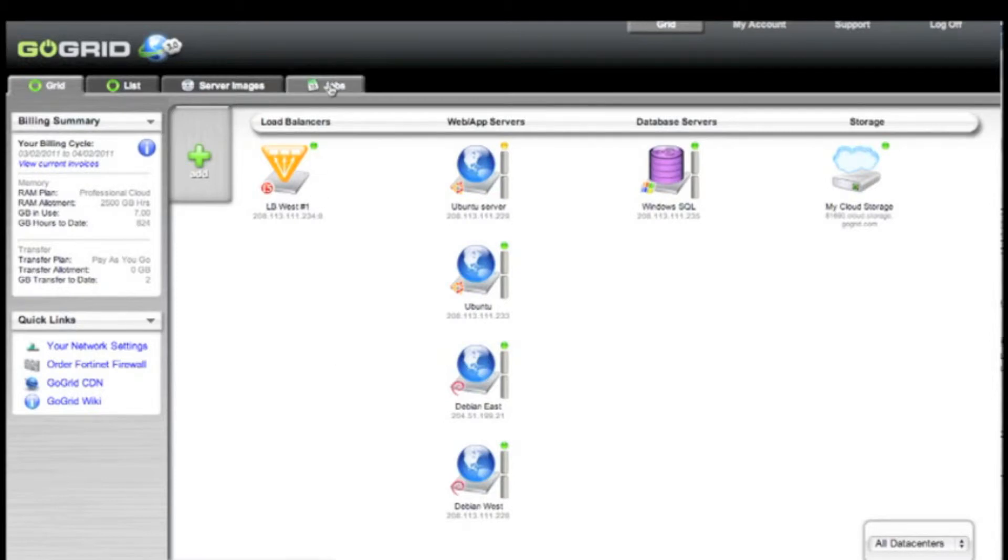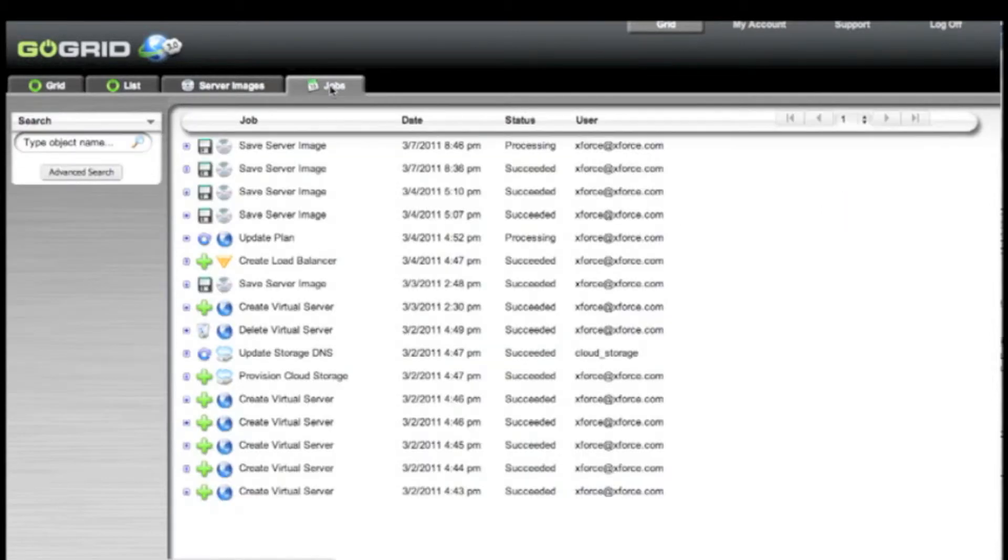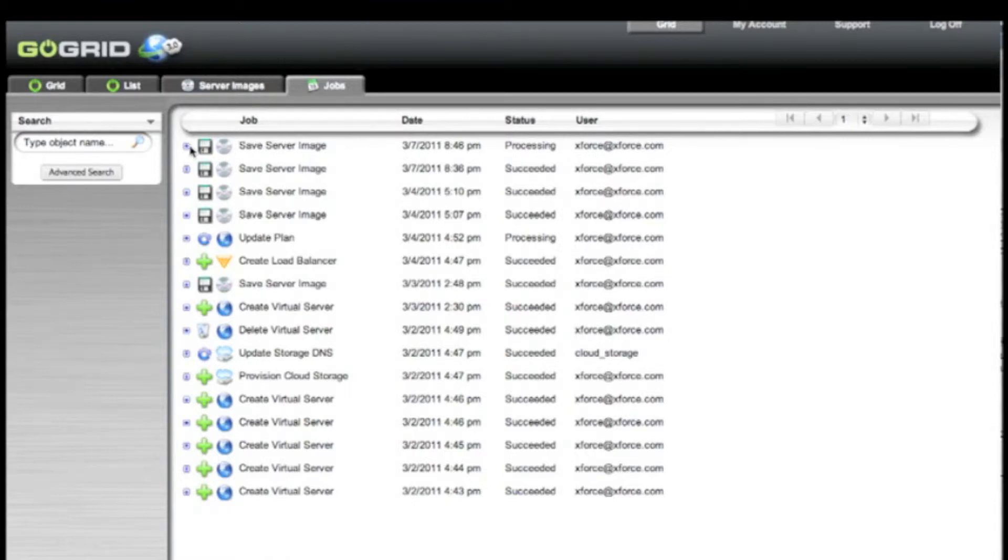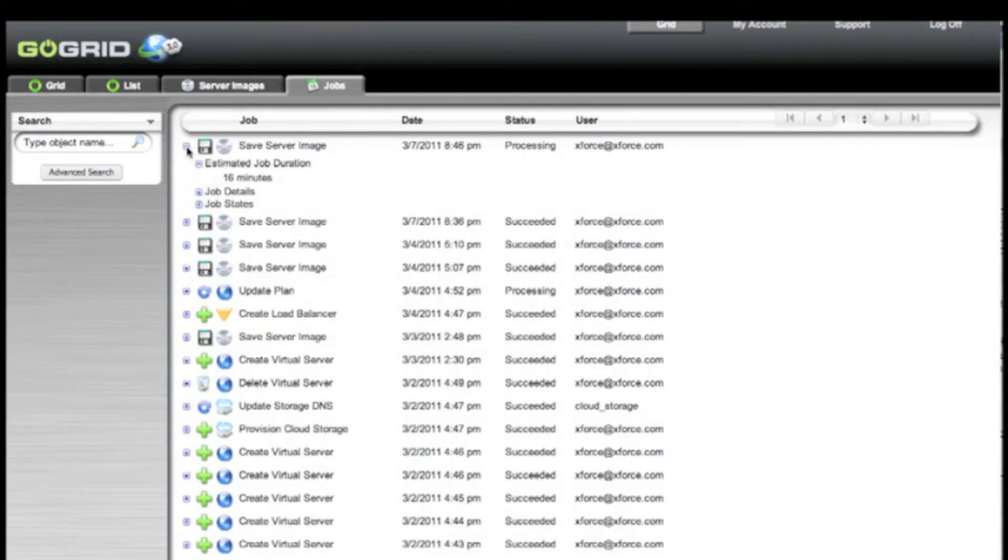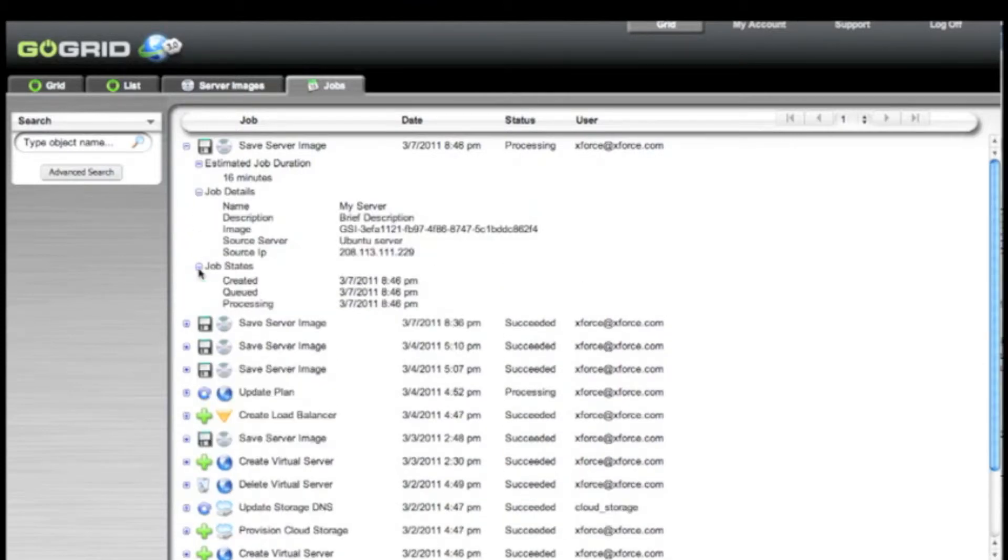Also, you can go over to the jobs tab and you will see that a line item for your particular server image has been created. If you expand that, you will see all the details and the various states of that particular server image creation.